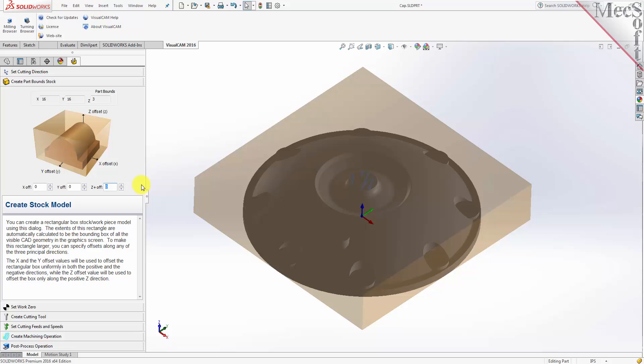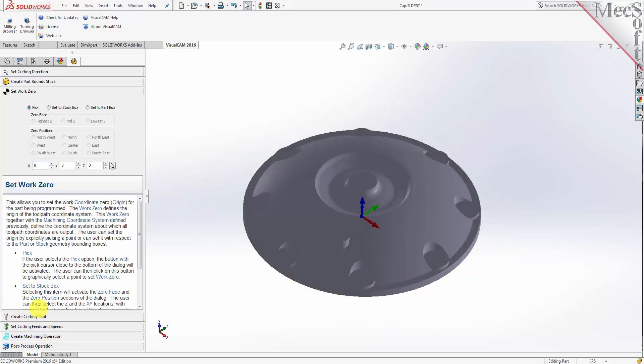With the stock defined, we can now move on to the next tab in the wizard, called Set Work Zero. This tab is used to define the program origin, referred to as the work zero. There are three options to choose from. For this part,